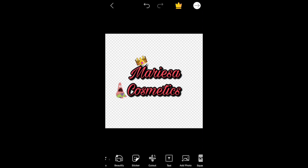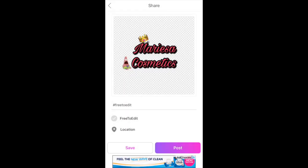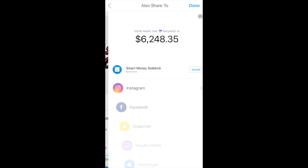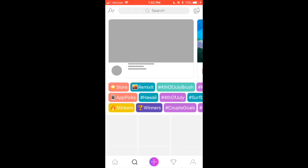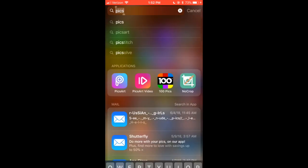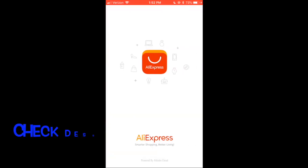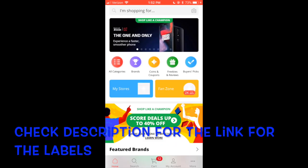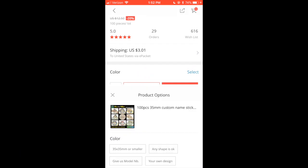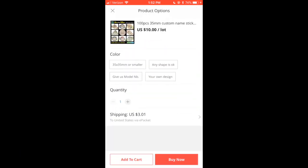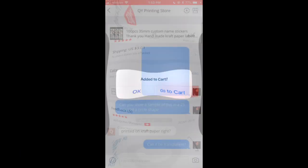Then you want to save that to your phone. After that, go to AliExpress — please check the link in the description for a shortcut. This is what it looks like. First, you want to select 'Design Your Own.'